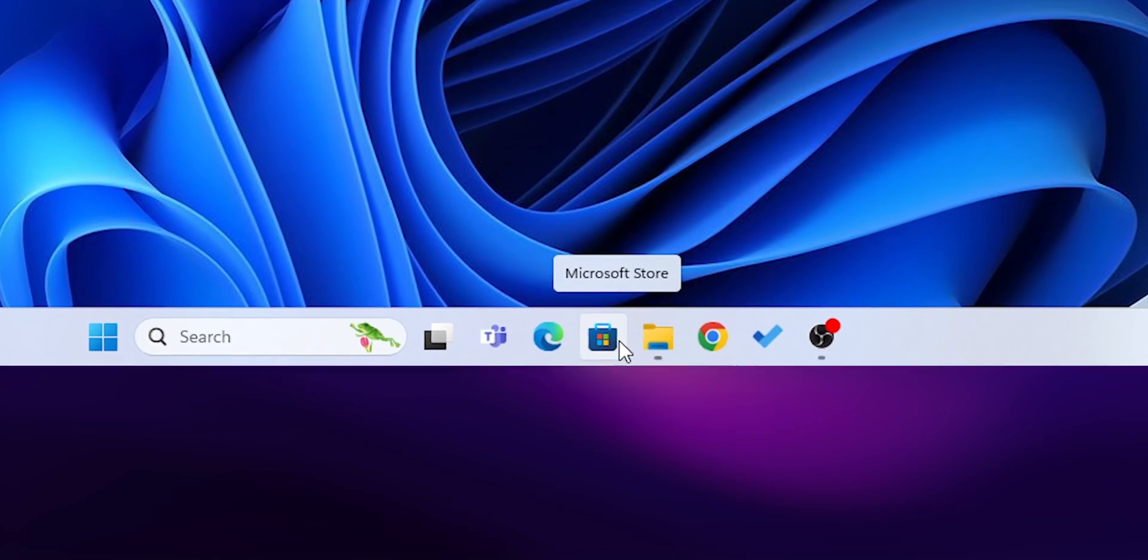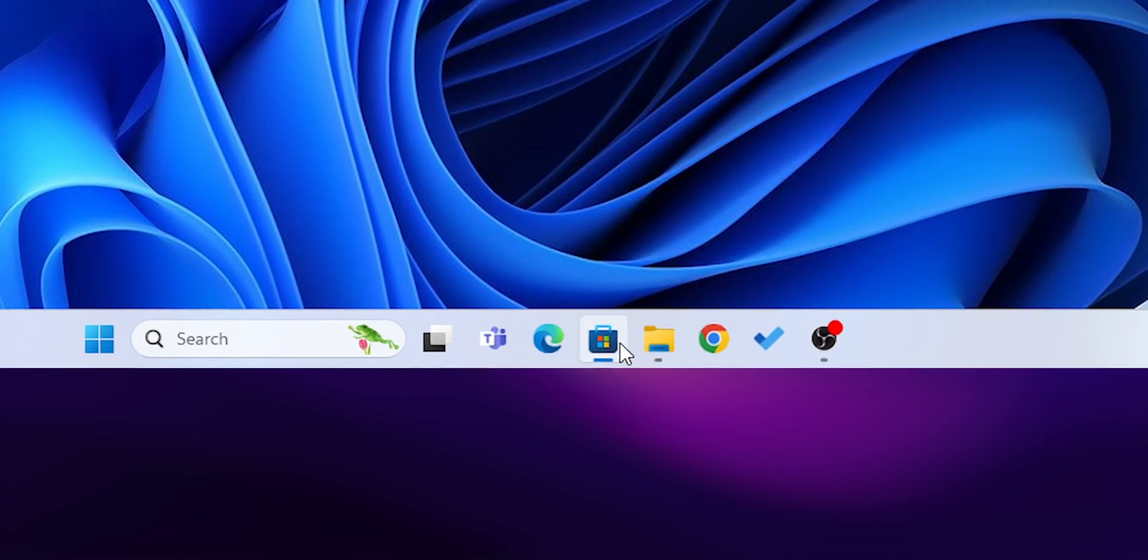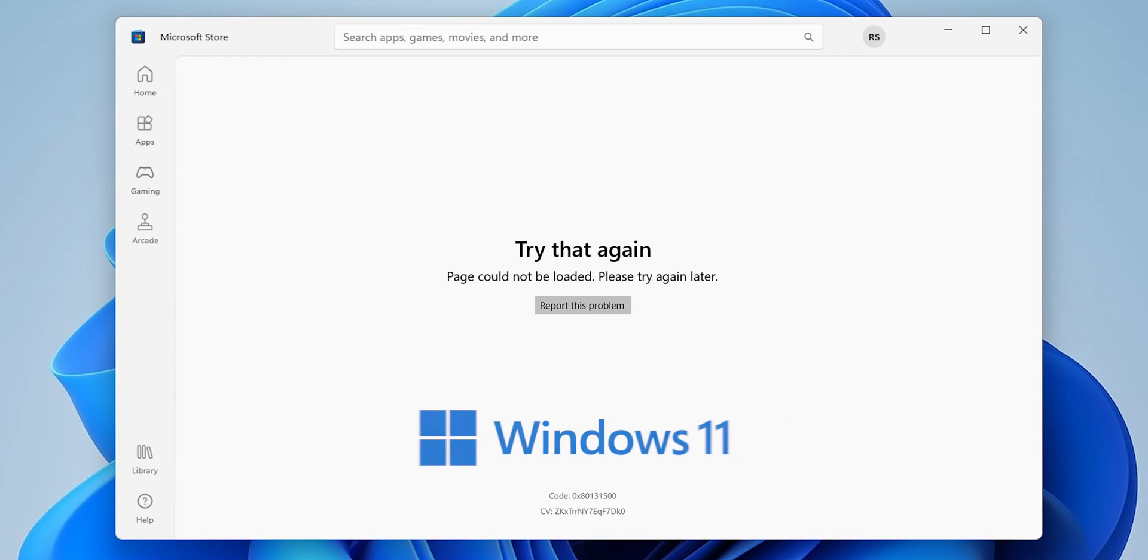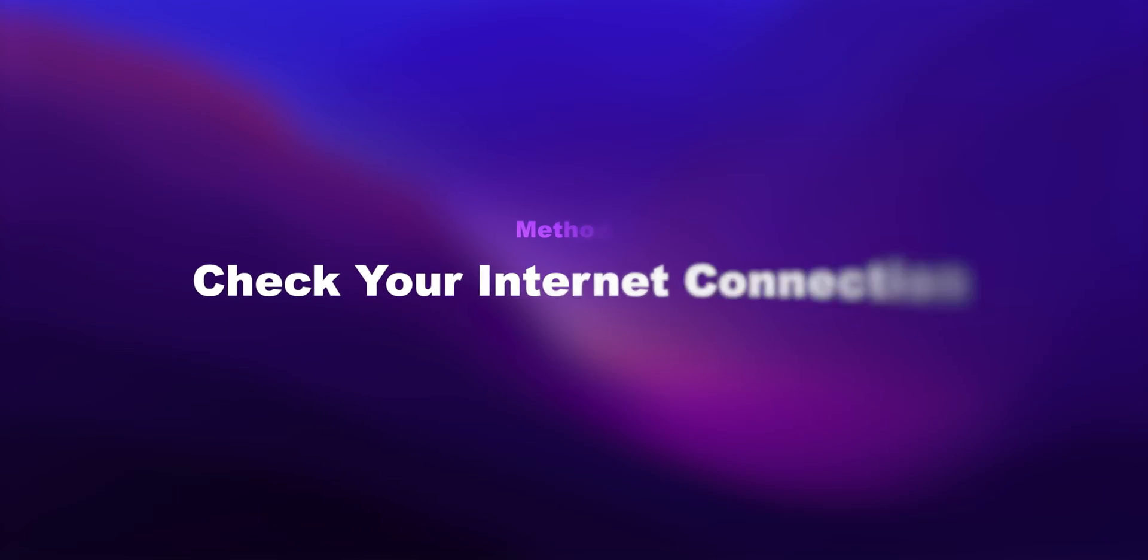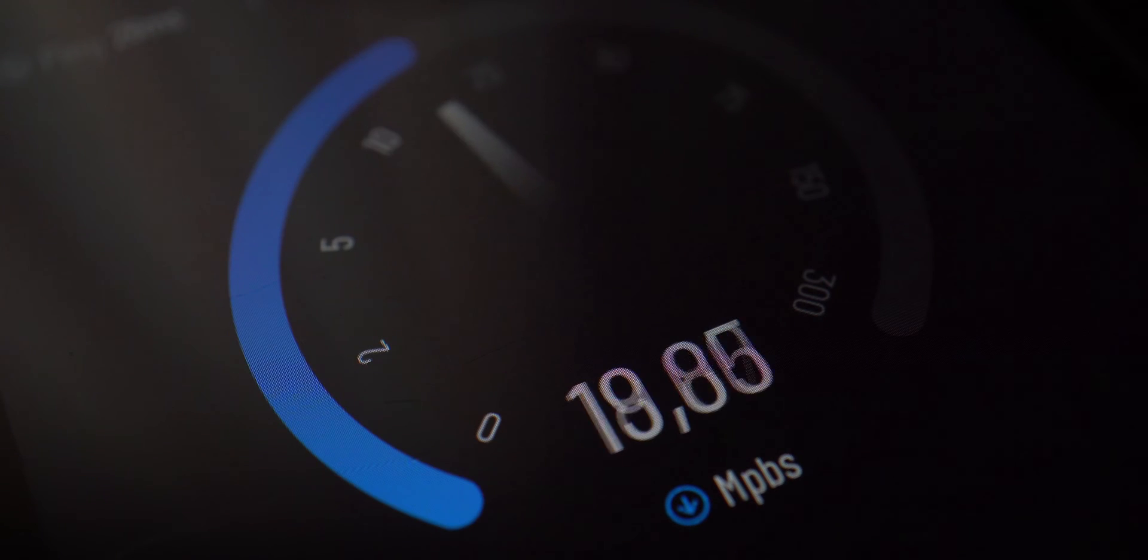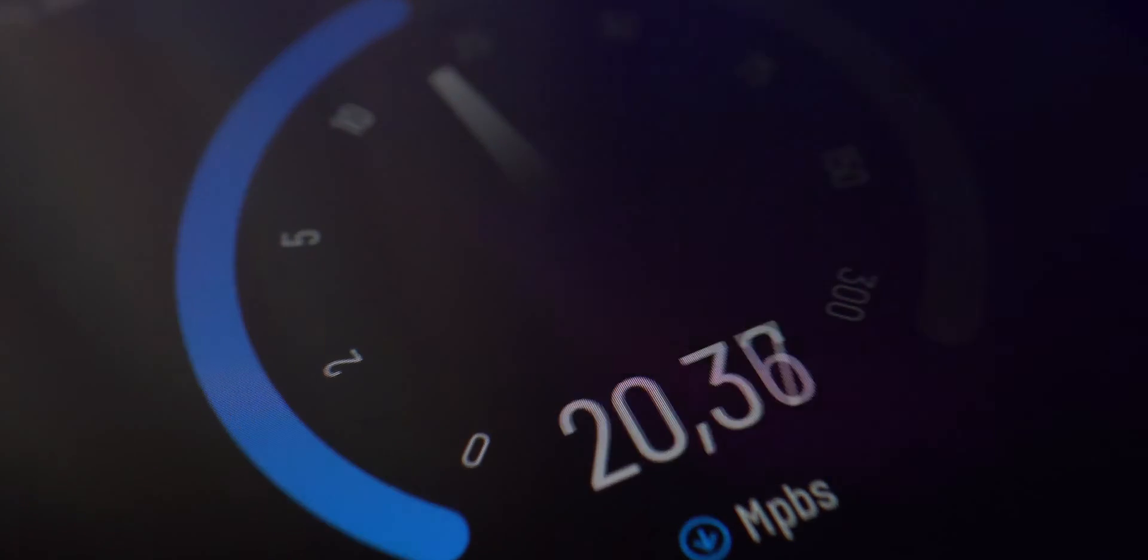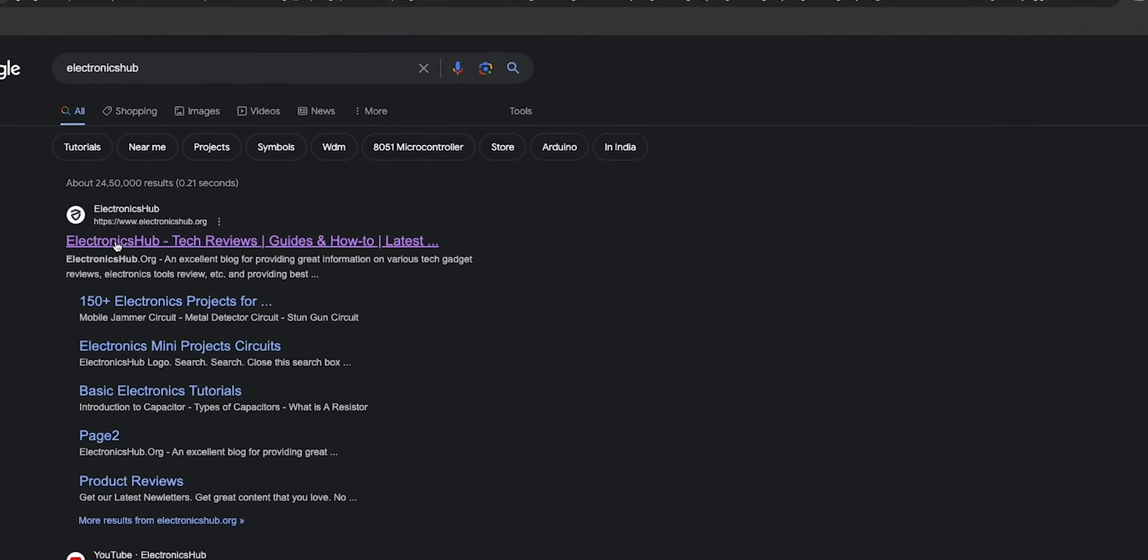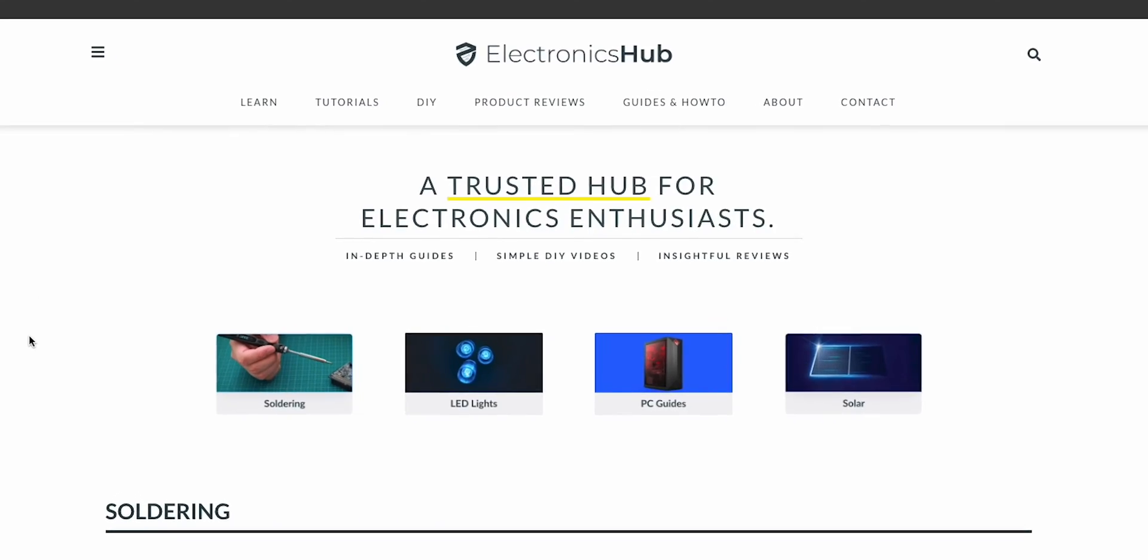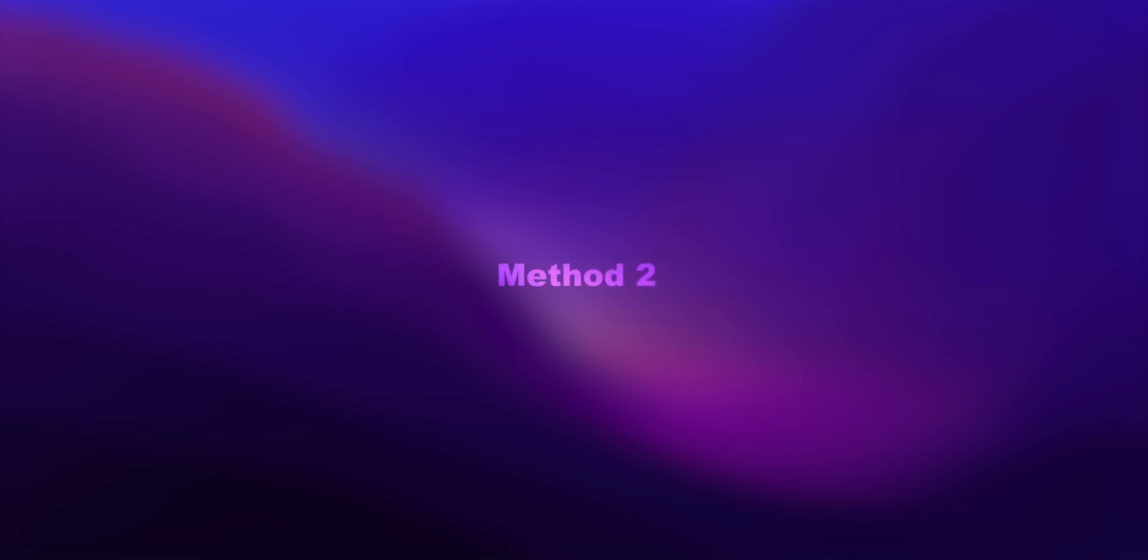How to fix Microsoft Store not working on Windows 11. Method 1: Check your internet connection. Ensure your internet connection is stable. Try loading a website or use another online service to check.